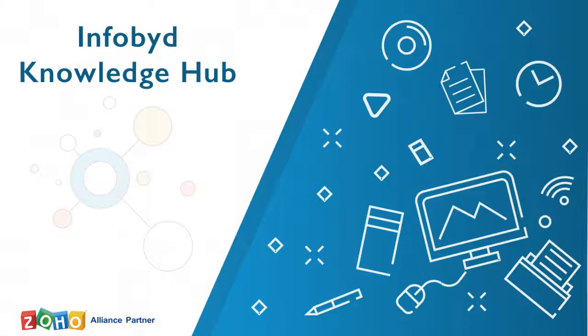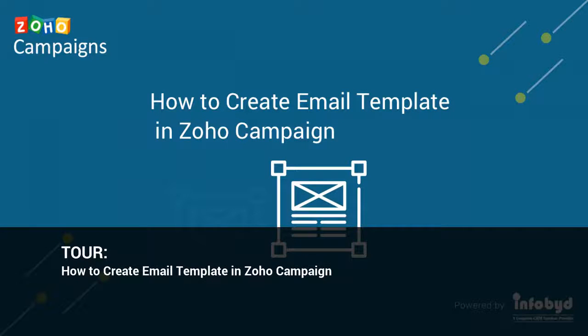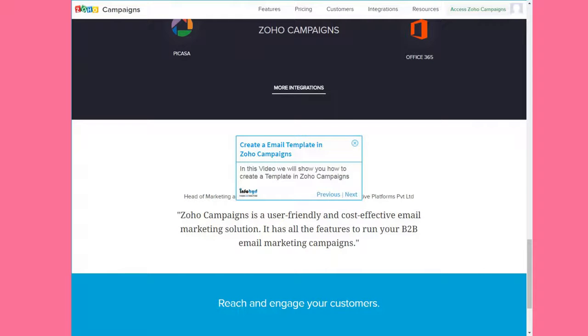Welcome to Infobid Knowledge Hub. How to Create Email Template in Zoho Campaign. In this video we will show you how to create a template in Zoho Campaigns.